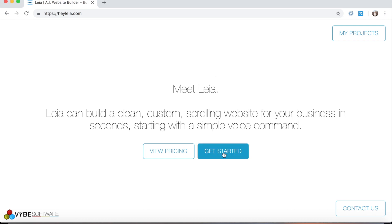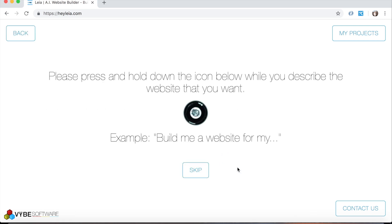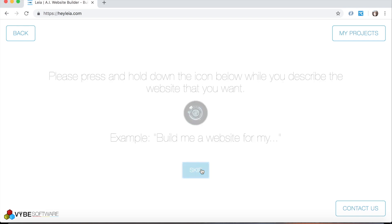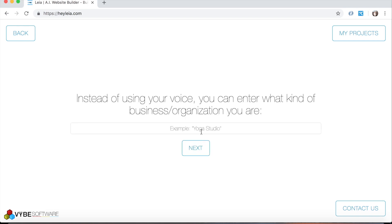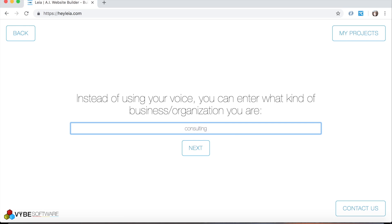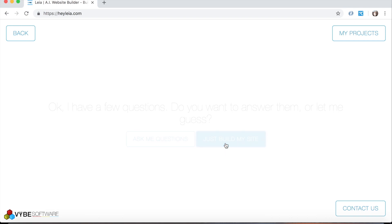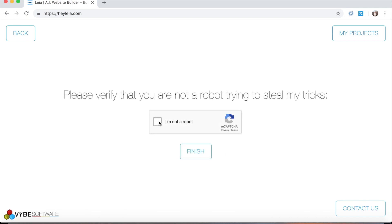So we're going to click the Get Started button. Now it gets a little funky with my computer's microphone and the one I'm using to do this video with the speech to text feature. So I'm going to click skip and just enter a keyword. In this case, we're going to build a consulting website, something super generic. So I'm going to click here and type consulting. And for sake of time, I'm just going to hit just build my site and finish.